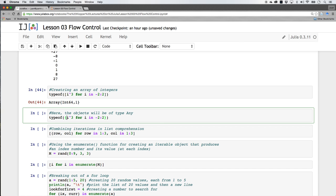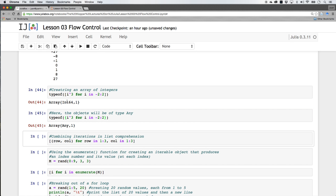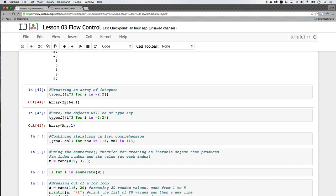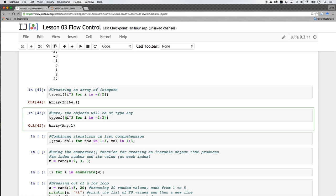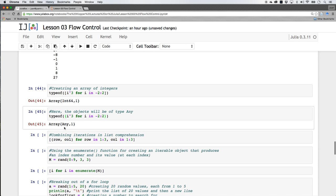Now just to show you what curly braces do — I'm doing the same thing, 'i cubed for i in', just making it a bit shorter from negative 2 to 2. Everything inside the square brackets was an integer, but what these curly braces are doing is making all of the values attach to the type Any — so that's the difference.